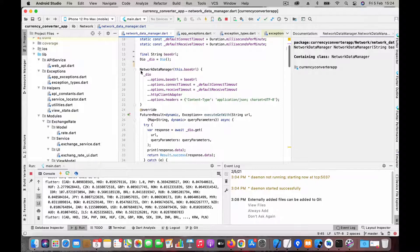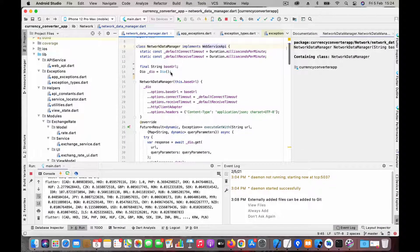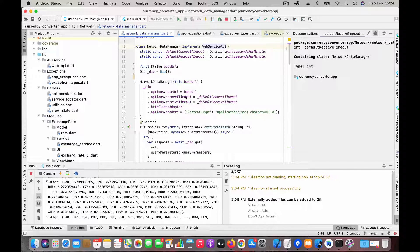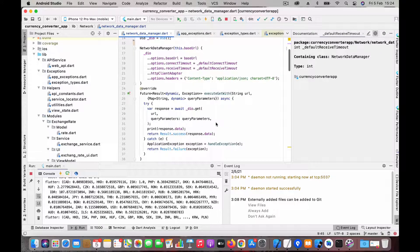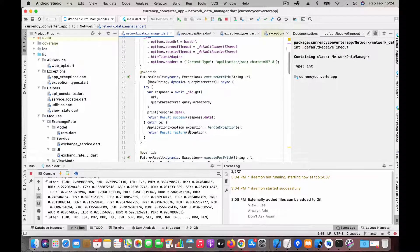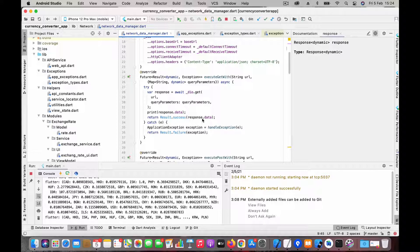Here I create the Dio client and set up all the default timeouts and base options like base URL, timeouts, and headers. This is the function where we have the GET call, and once we get a successful result we pass the response value to whoever made the call.